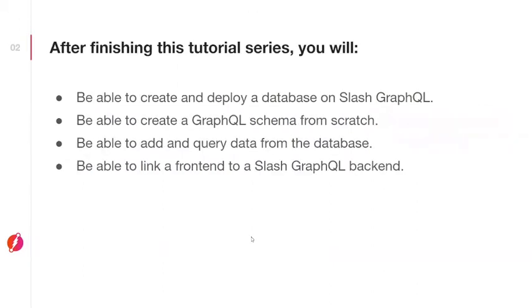Here are the things you're going to learn in this tutorial. You'll learn how to create and deploy a database on Slash GraphQL. You'll learn how to create a GraphQL schema completely from scratch. You'll be able to add, query, delete data from your database, and you'll be able to link a frontend to a Slash GraphQL backend.